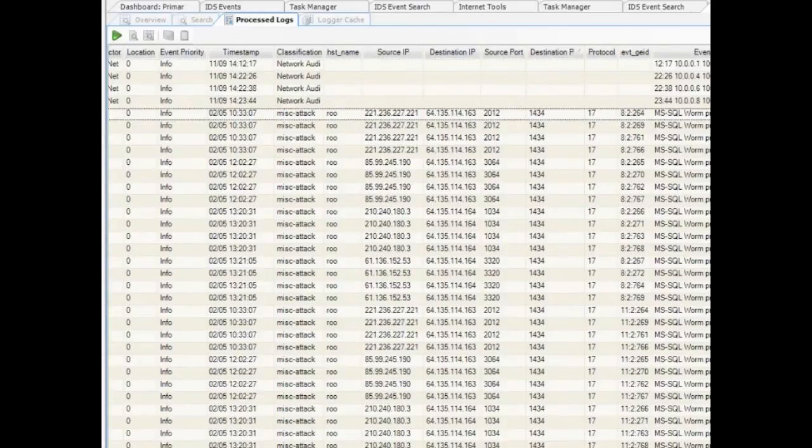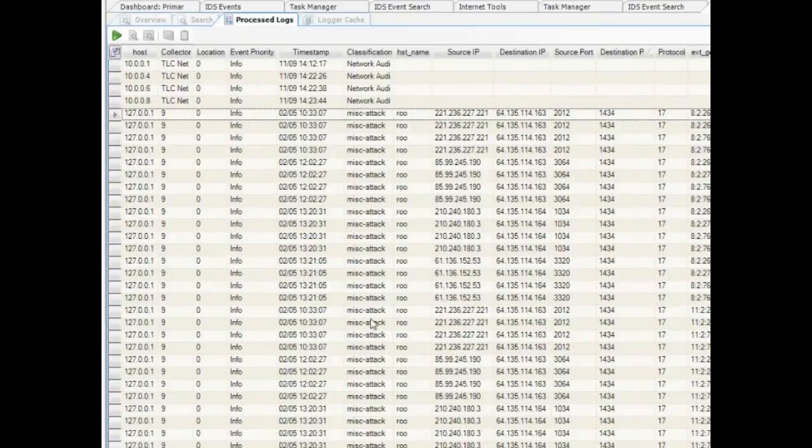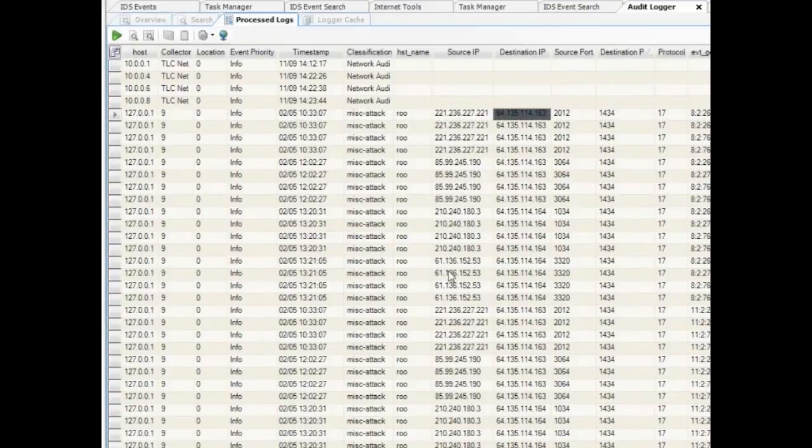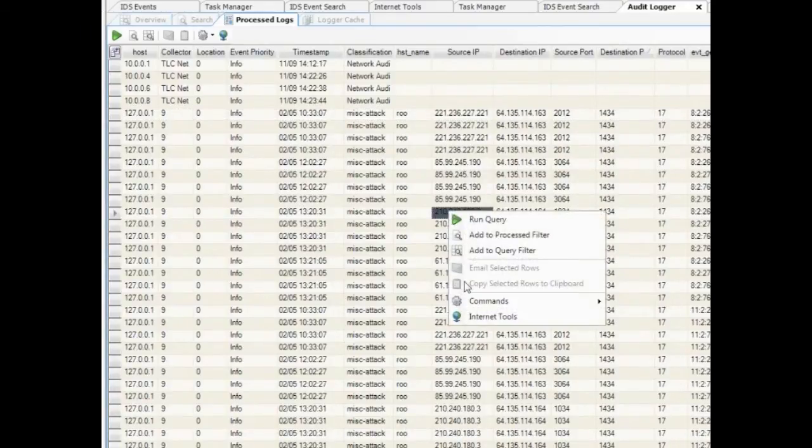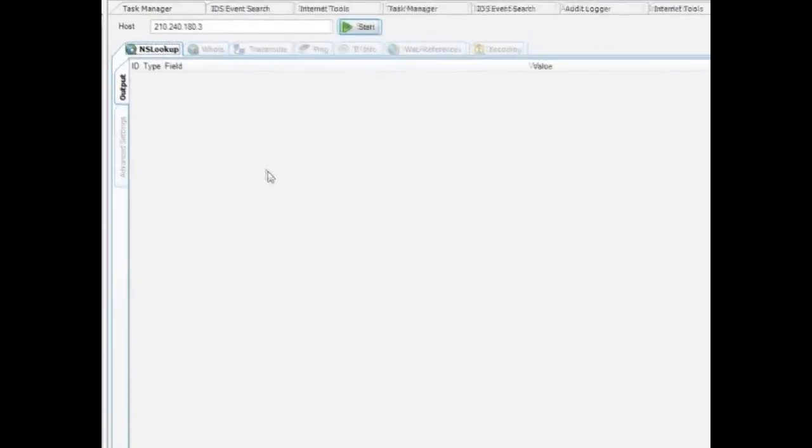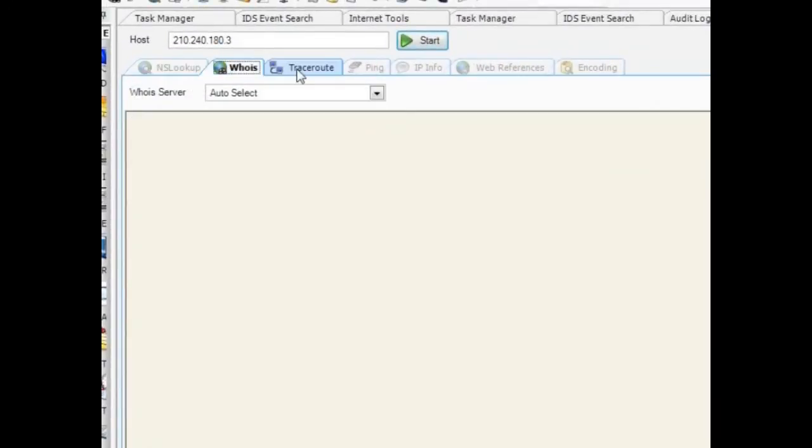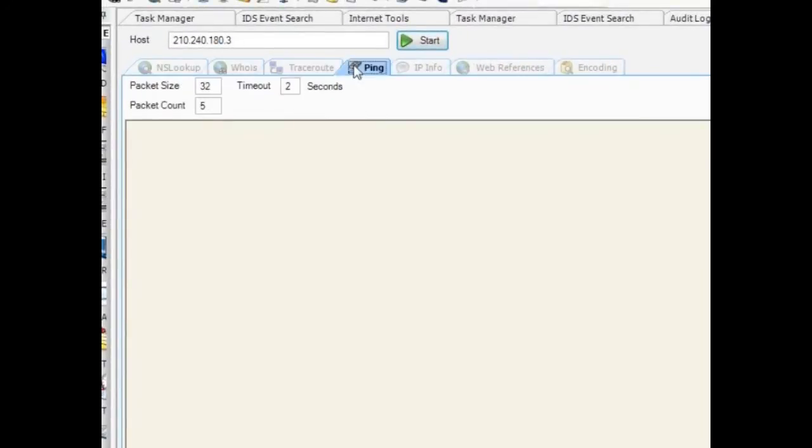With any of these pieces of information, you can do all the additional searching you need, like lookups, who is, trace routes, and more.